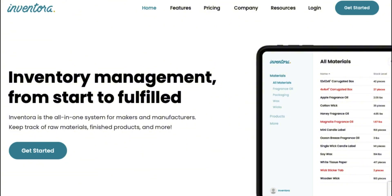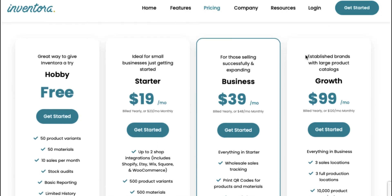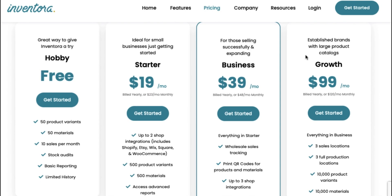Okay, first things first, you're going to head over to Inventora's website. As soon as you get here, you will see a dashboard that looks like this. So Inventora is a website that is inventory management from start to fulfill, which I absolutely love, because this is one of those things that we may overlook when running our small business, is keeping track of and managing our inventory. So we're going to go ahead and click get started and sign up for an account.